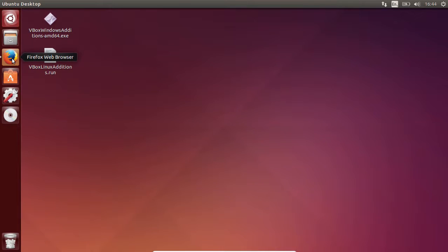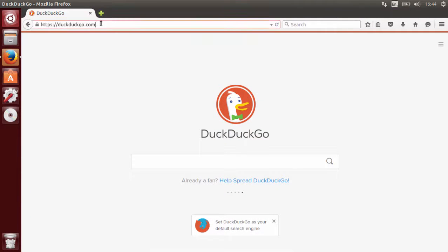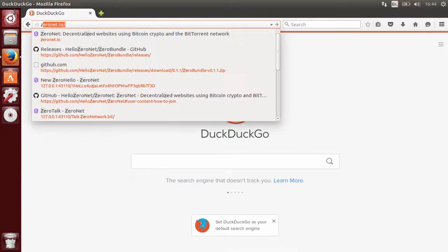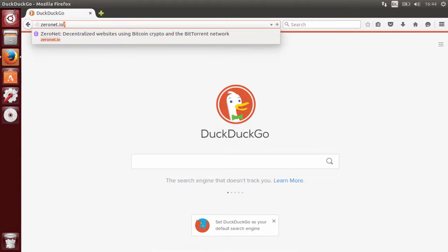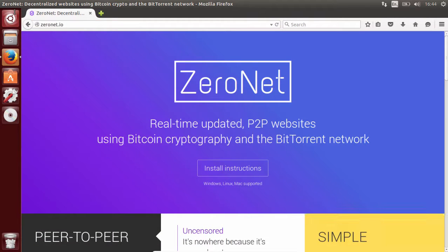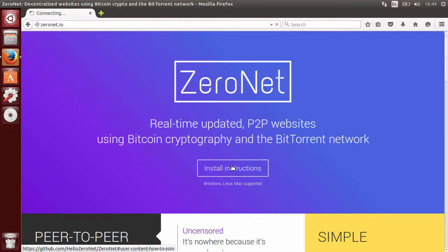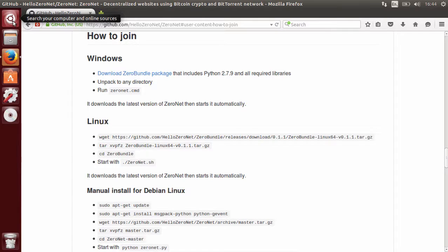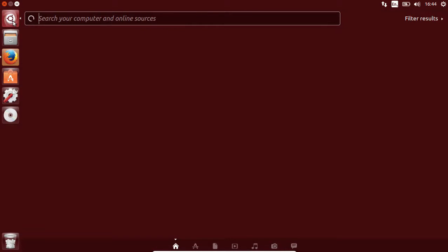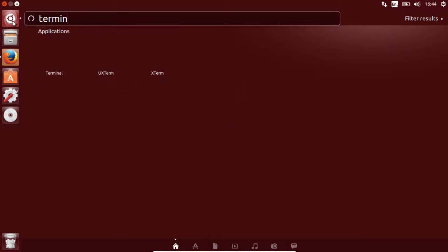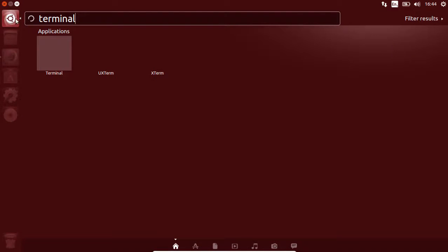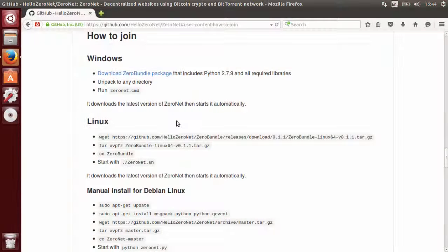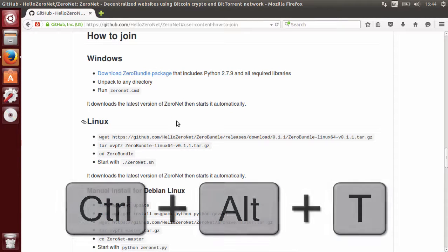Go to your internet browser and navigate to XeroNet.io to view the install instructions. To get started, open up a terminal. In Ubuntu, you can search for terminal and click it, or you can press Ctrl+Alt+T.